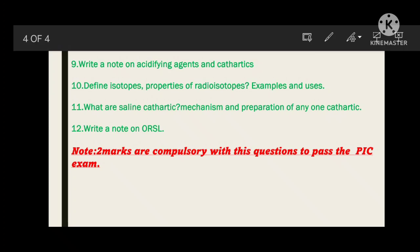Then write about a preparation of any cathartic. Next: define isotopes, properties of radioisotopes, and their examples and uses. Then: what are saline cathartics? If they ask only about cathartics, you can write saline cathartics — sodium chloride or sodium picosulfate. Write the mechanism: saline cathartics increase water concentration in the colon, making the colon smooth and soft. The fecal matter in the colon mixes with water, forming a lubricating gel-type matter that can be easily evacuated through the rectum and anus.